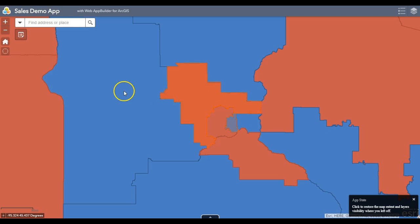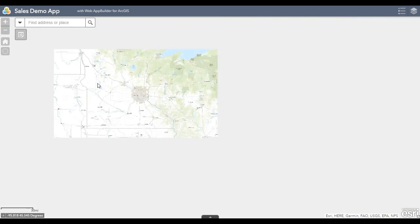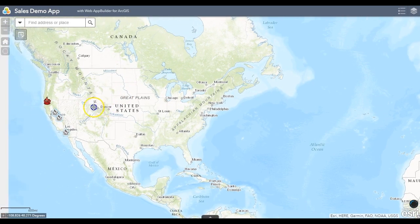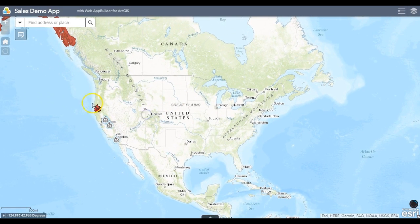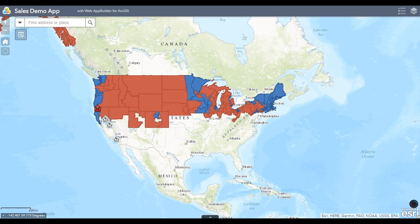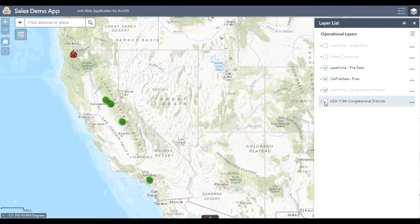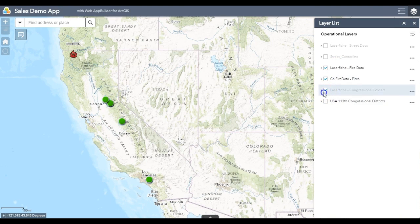What I'd like to start out with is to show you a little bit around the map. We'll zoom out so you can see the Congressional Districts, and you can see that we have another layer plotted with our recent fires. I'm going to turn off my Congressional Districts layer so I can only view my fire layers within the map.